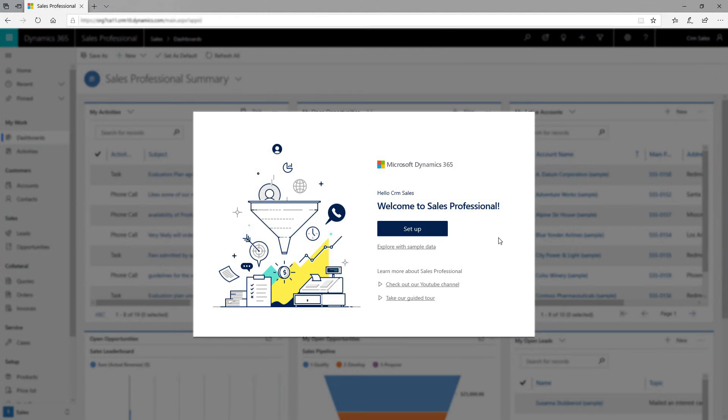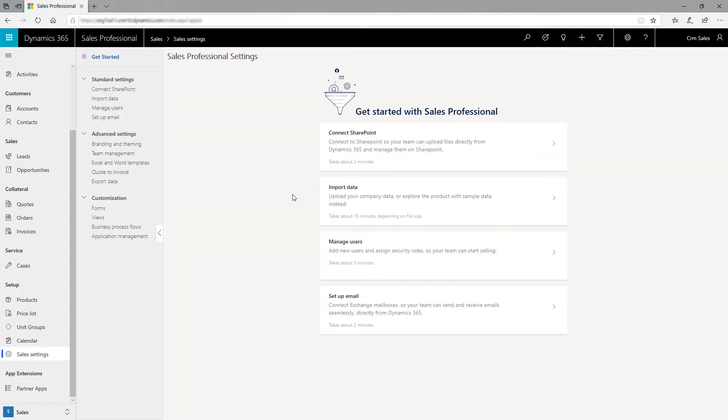The first time you sign into the Sales Professional app, you'll see a welcome page with links to learning resources and videos. Click the Set Up button to begin the standard setup process. The Get Started page lists a few settings you can configure to get your team rolling.